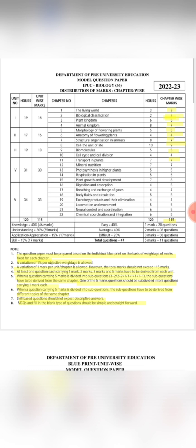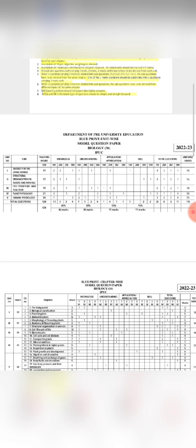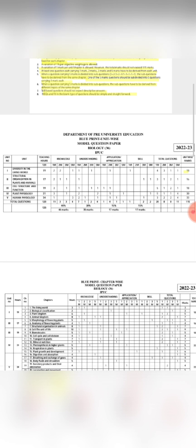Next is the unit-wise blueprint. The first unit, Diversity in the Living World, has approximately 18 marks. Next, Structural Organization in Plants and Animals has 16 marks. Cell Structure and Function, the third unit, is 18 marks. Plant Physiology is 30 marks. Animal Physiology is 33 marks — the highest. Human Physiology has the highest marks, and Plant Physiology is second highest. These two are the most important.